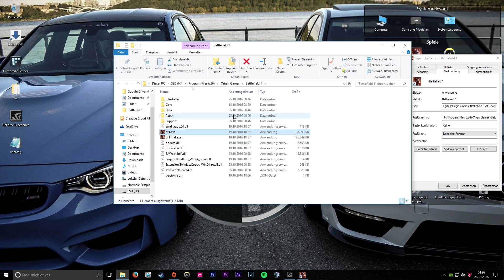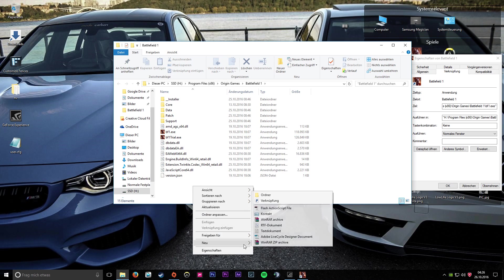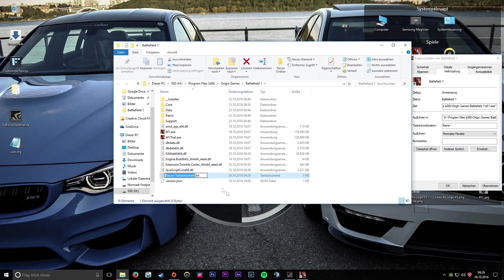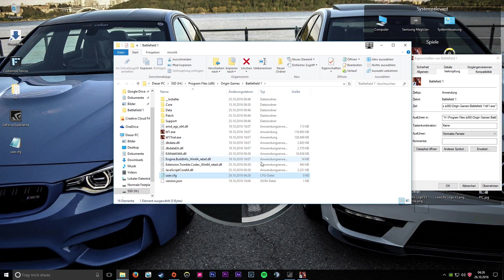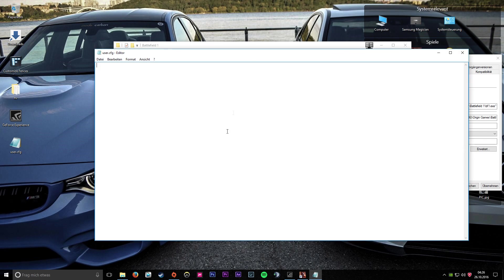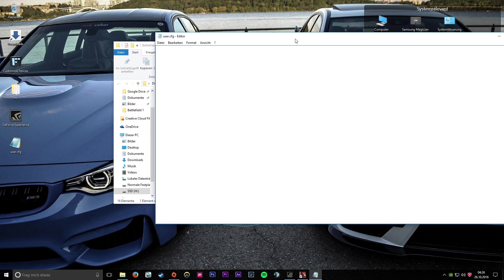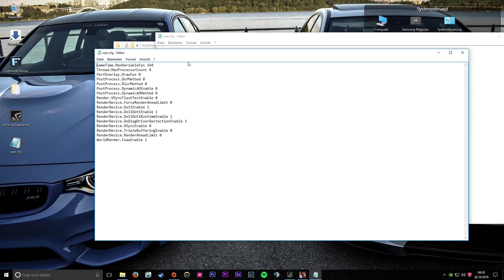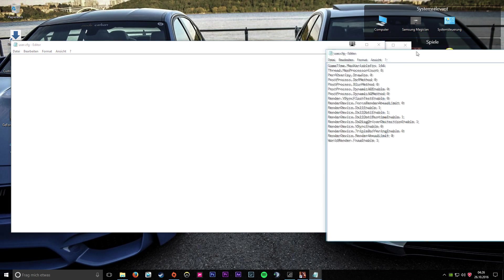When you're in your Battlefield 1 directory, create a new text file called user.cfg. Open that config file and paste in this code.